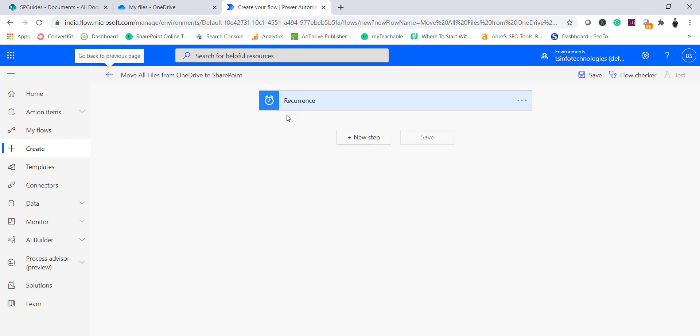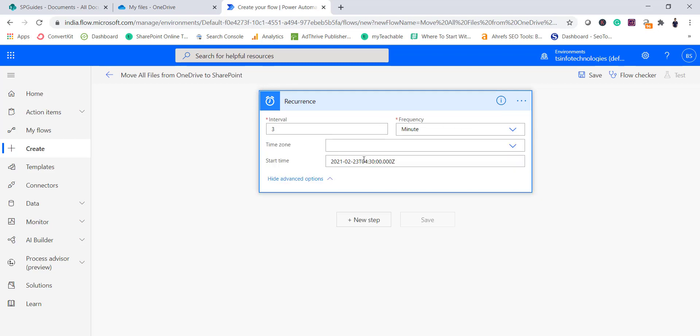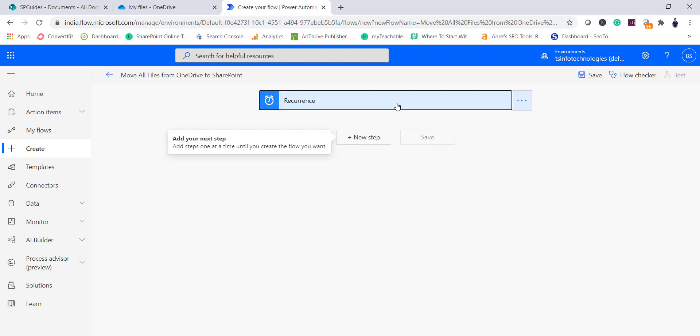Once you click on Create, you can see the recurrence trigger is there. Anytime you can come here and change it. You can even go to the advanced options to select the time zone, start time, and those settings.